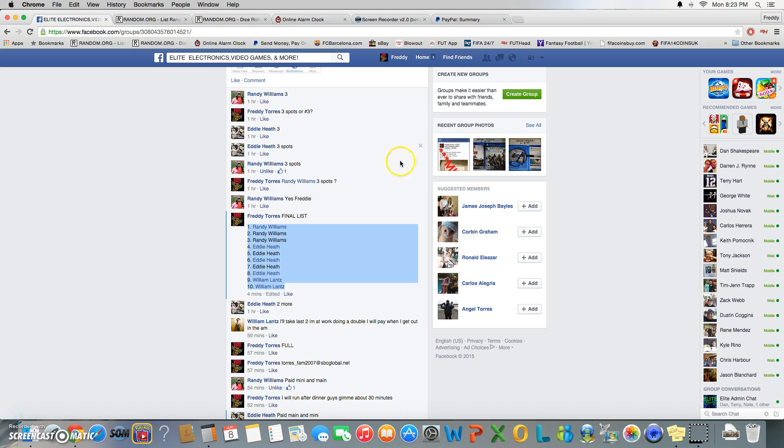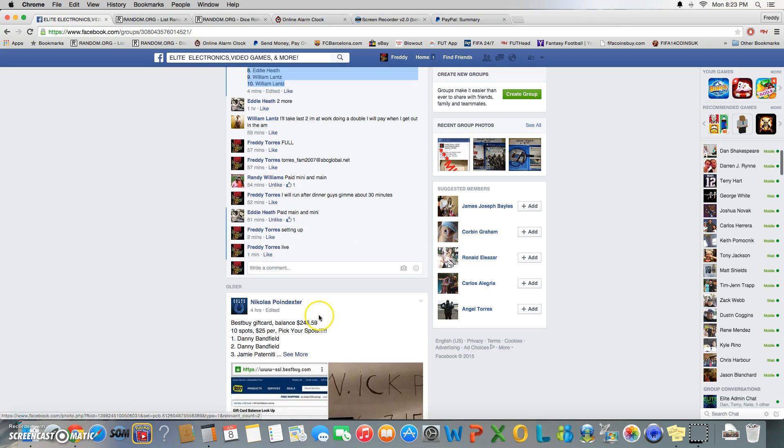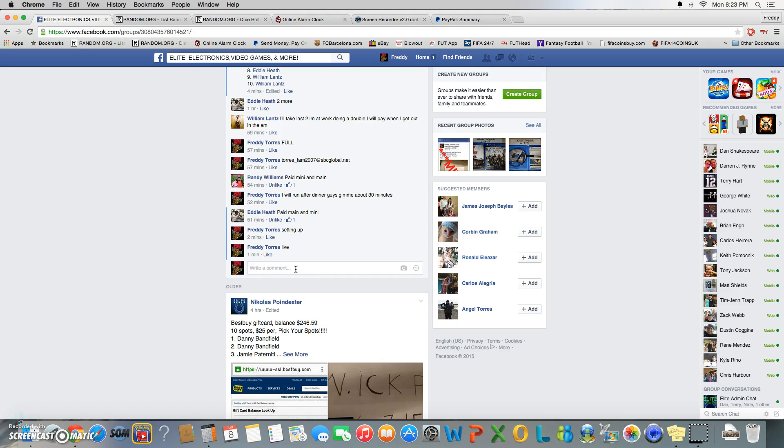Thanks guys for getting this filled so quick. I'll wait a little bit for y'all to watch the video and I'll go ahead and wait on your PMs to pick your spots and I'll run the main.